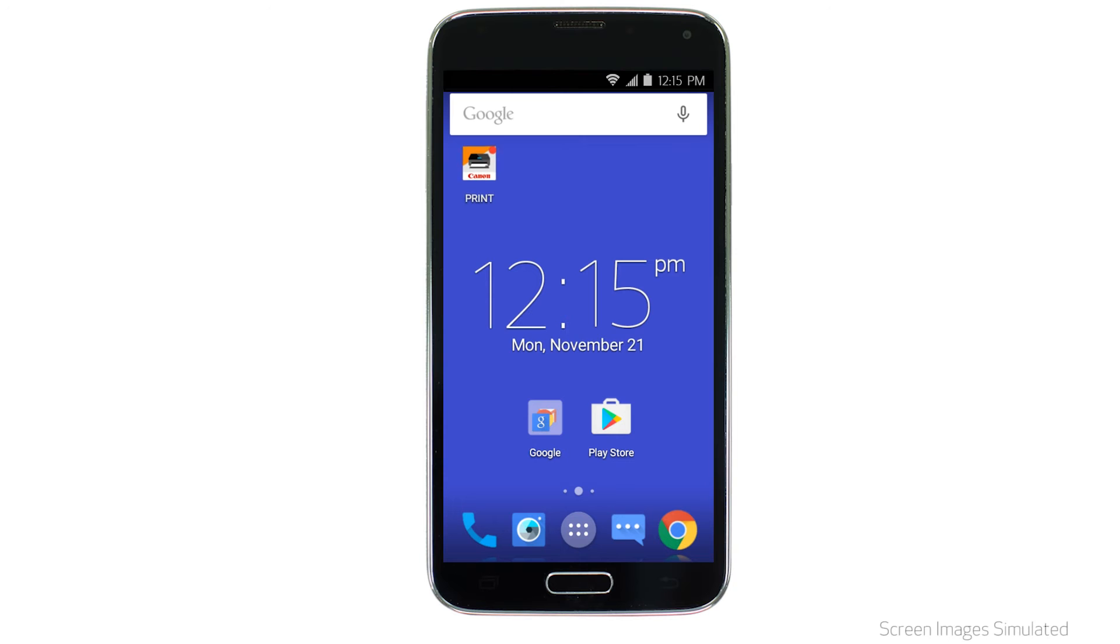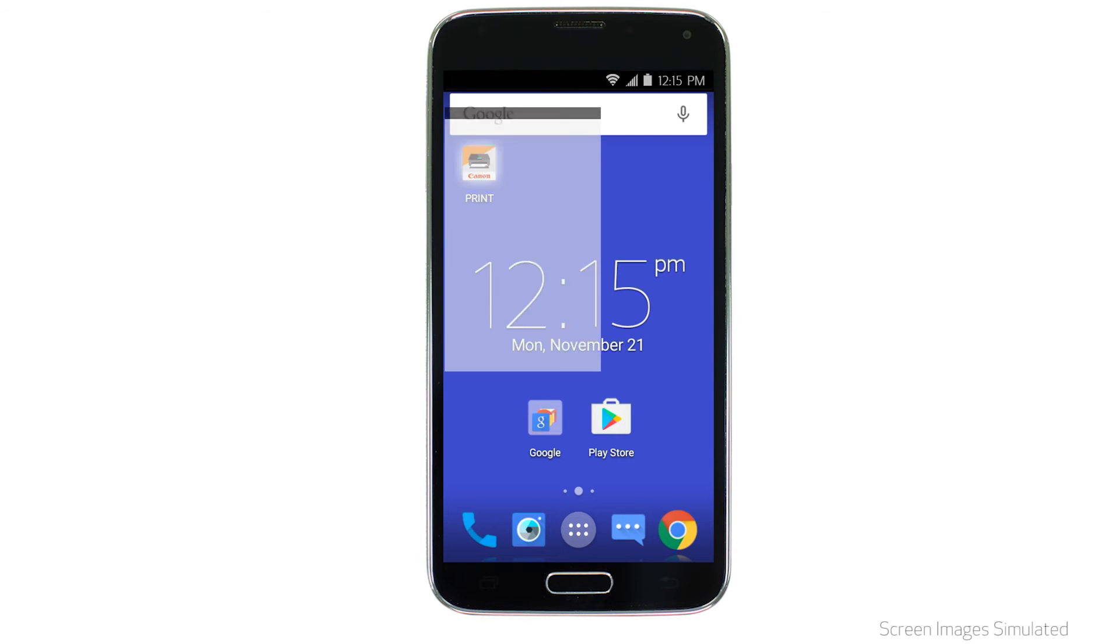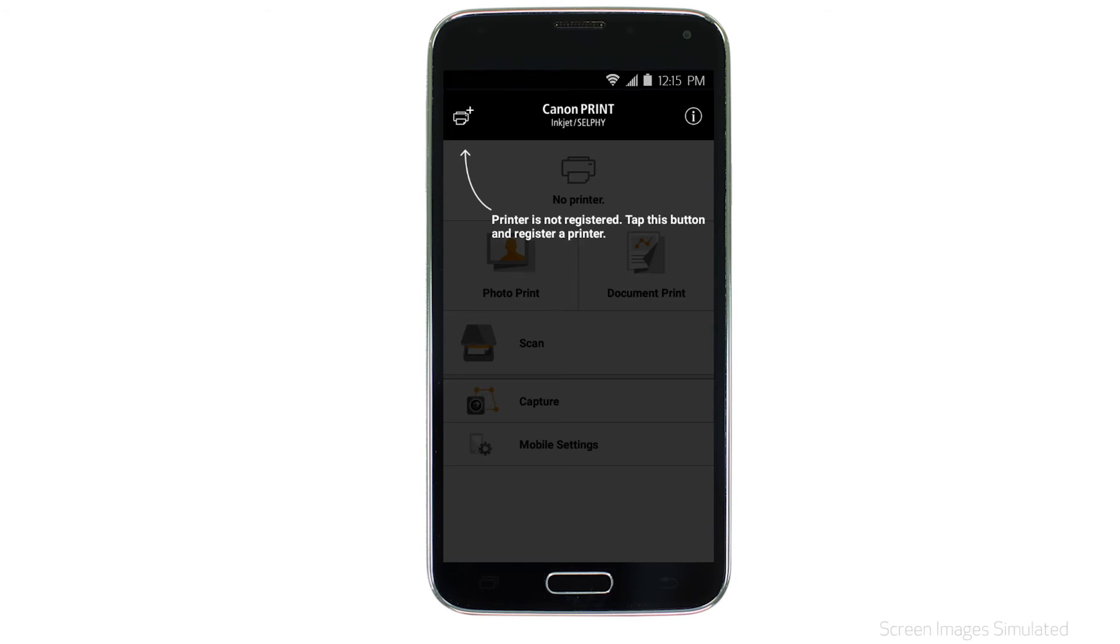Now, let's open the Canon print app. Check to see if your printer appears at the top of the screen. If it does, the setup is complete. If not, tap the add printer icon.